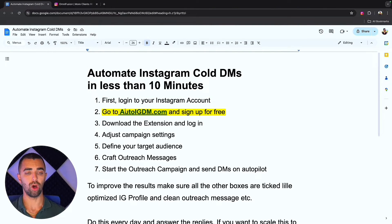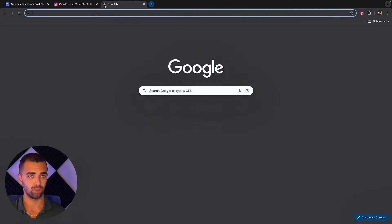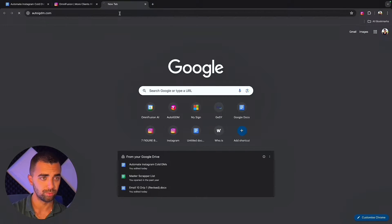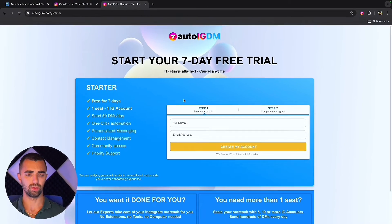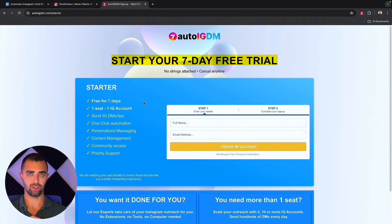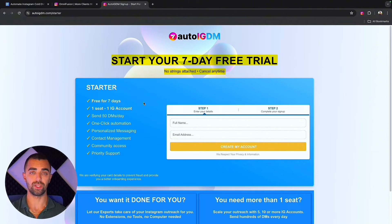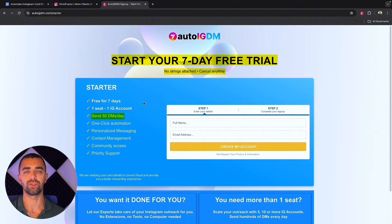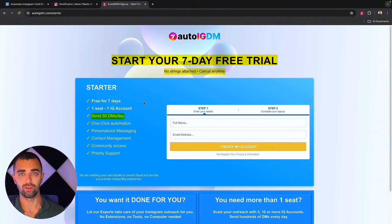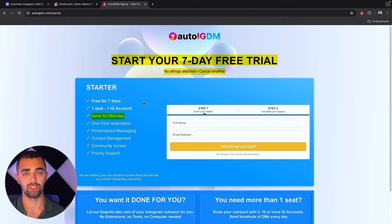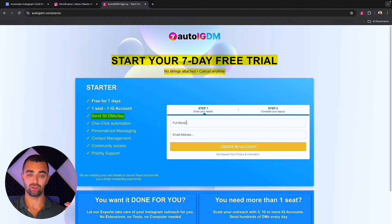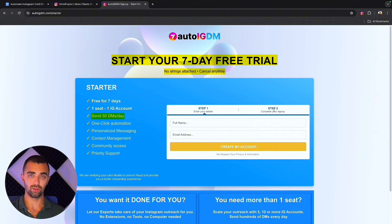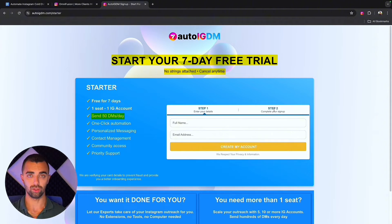Second step is go to autoigdm.com and sign up for free. Simply click on start for free. This is a seven day free trial, it doesn't cost you anything. So if you don't like it in those seven days you simply cancel. For the first seven days you can actually send 50 cold DMs every single day, totally free. That's 350 messages that should already get you many replies. You simply go to this page, fill out your name, your email address, check out on the second step with a zero dollar bill because it's a trial and you're good to go.